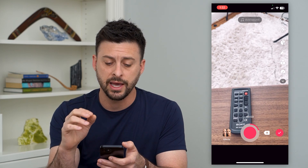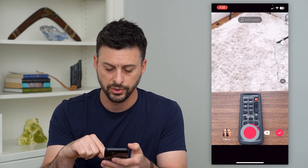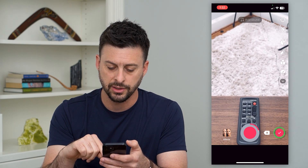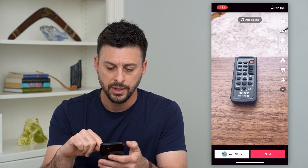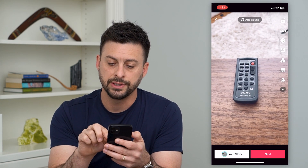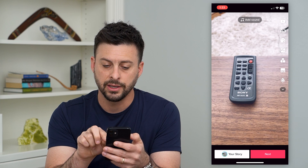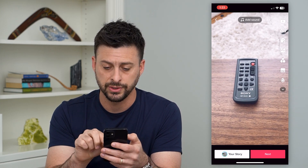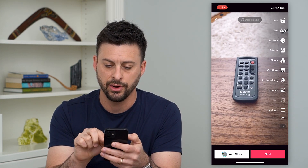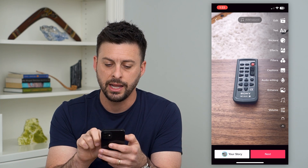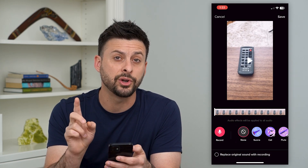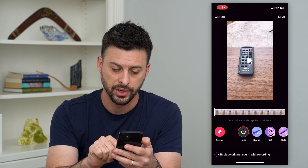Once you're good with that — that's the video you basically want to do the voiceover on — tap the check at the bottom. Now you can see at the middle right there's a microphone with two stars in it. If you don't see that, just tap the down arrow and hit audio editing.